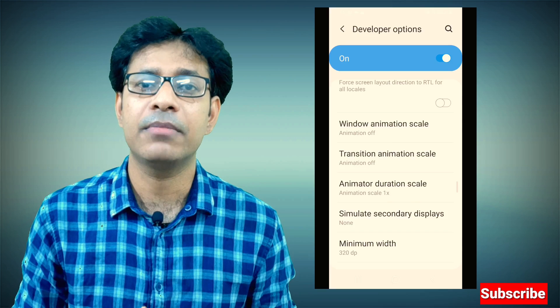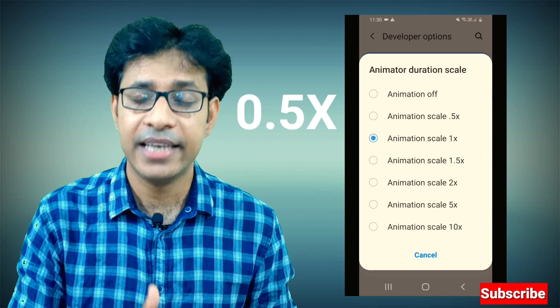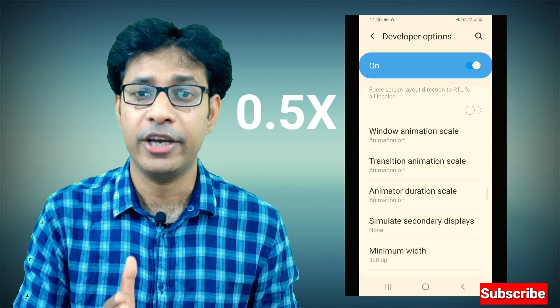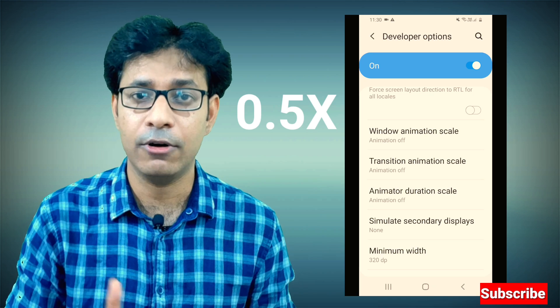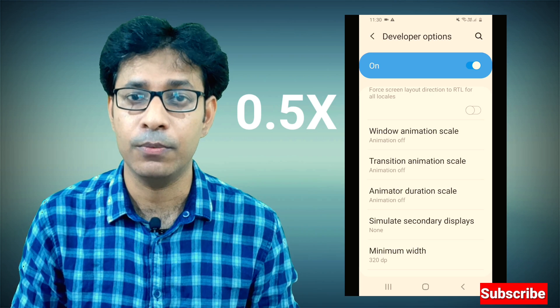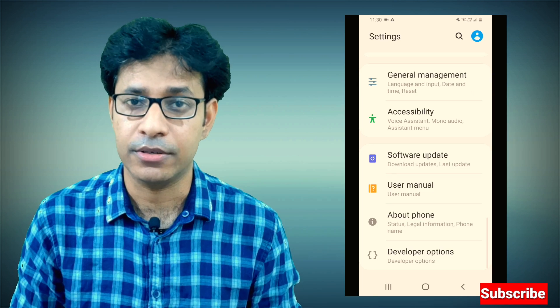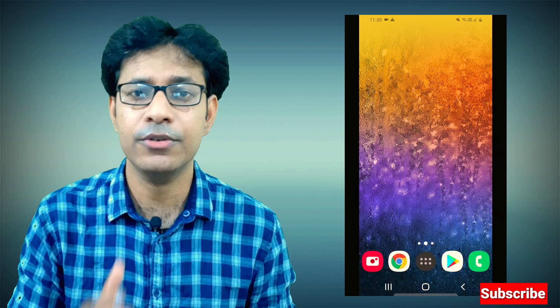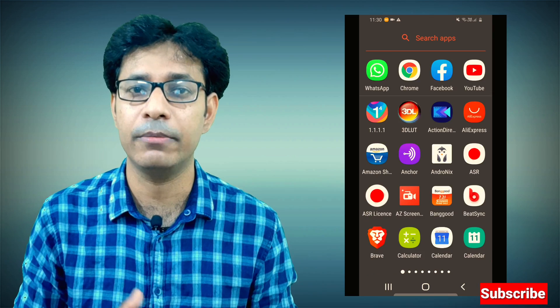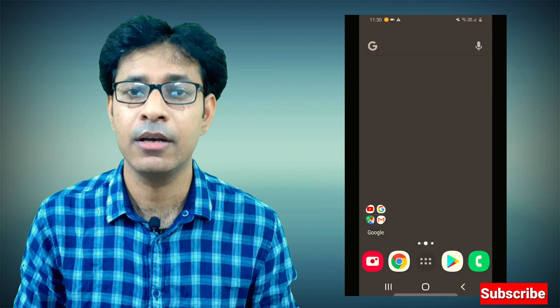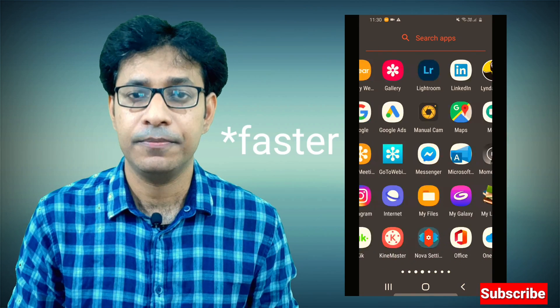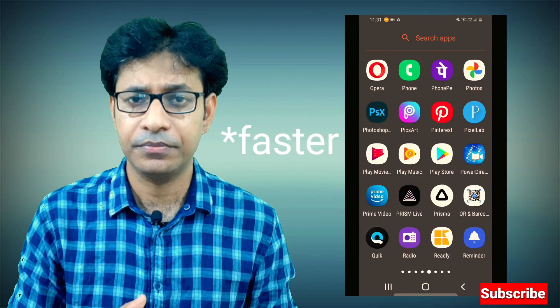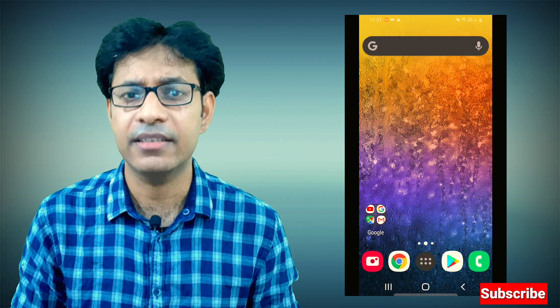Or, if you still need some animation, you can scale down to 0.5x from the default 1x value for all three options. Once you do that, your phone will behave faster and your user interface will feel snappier.